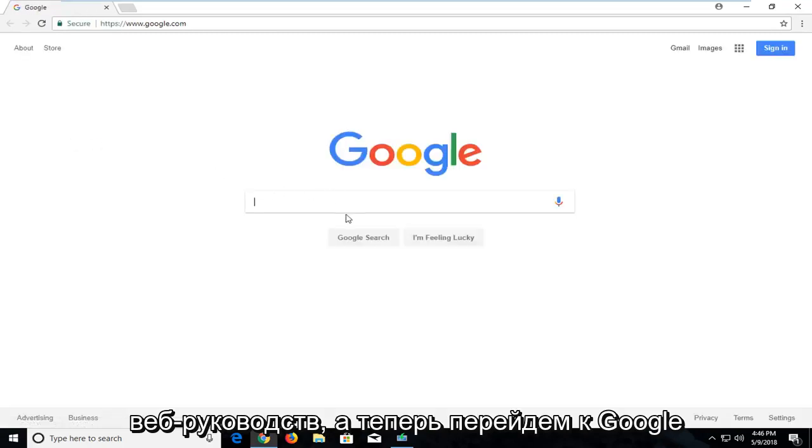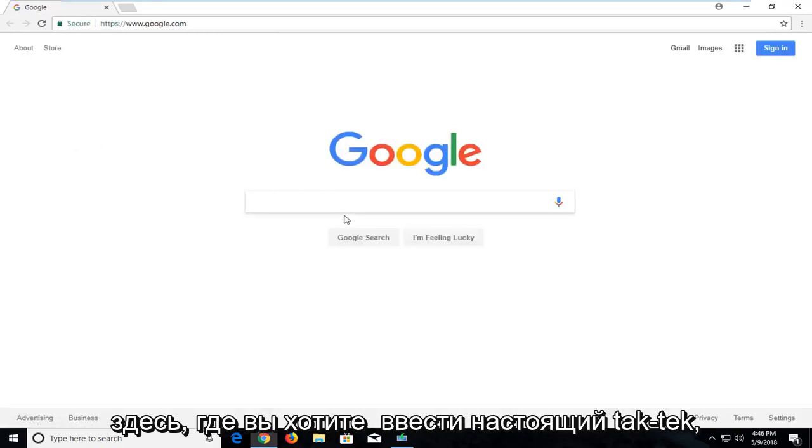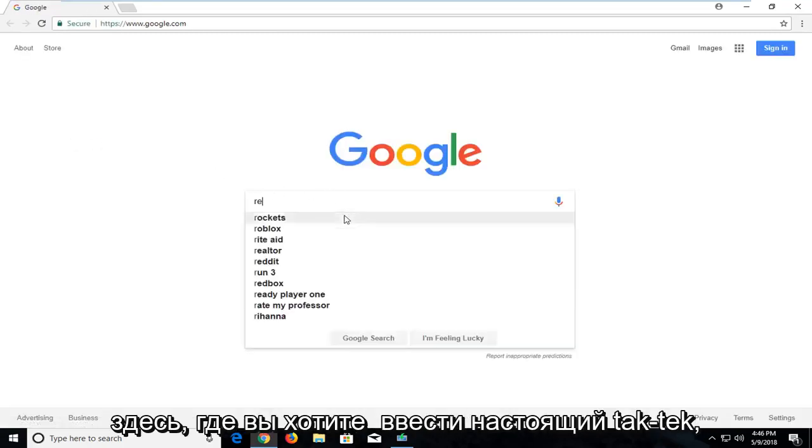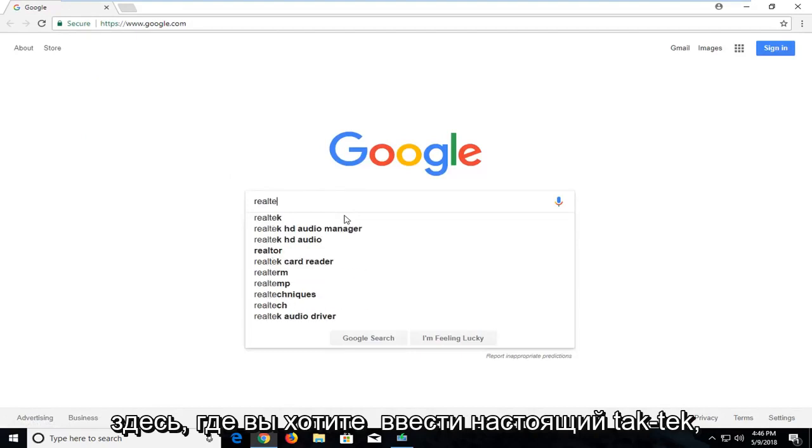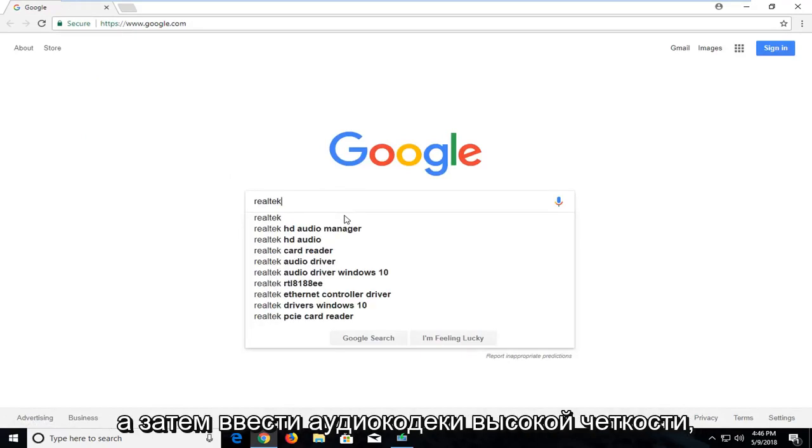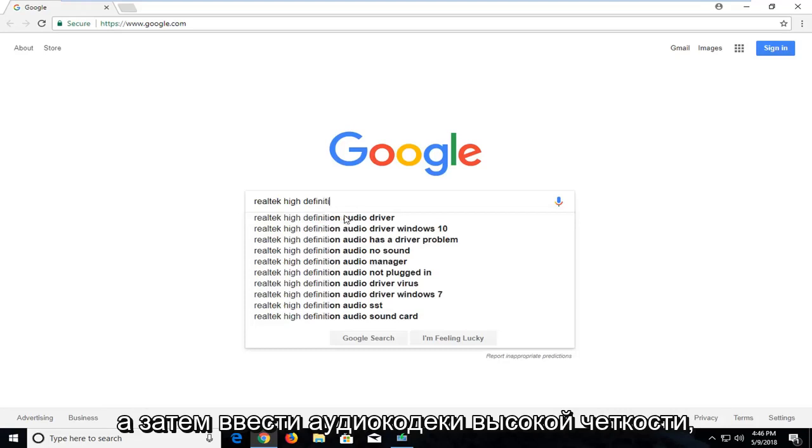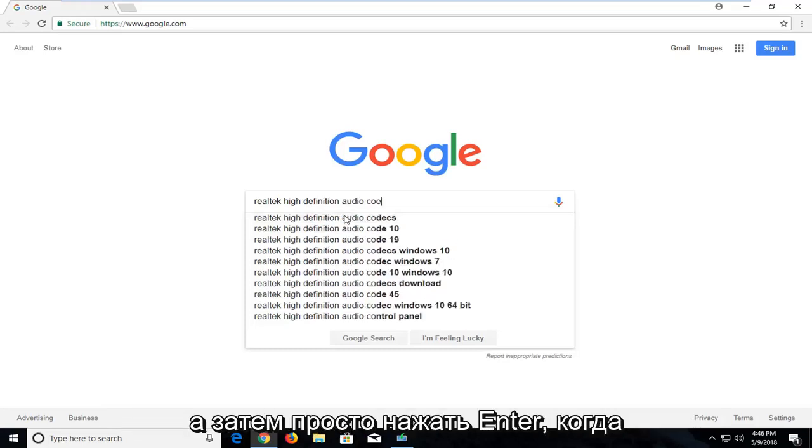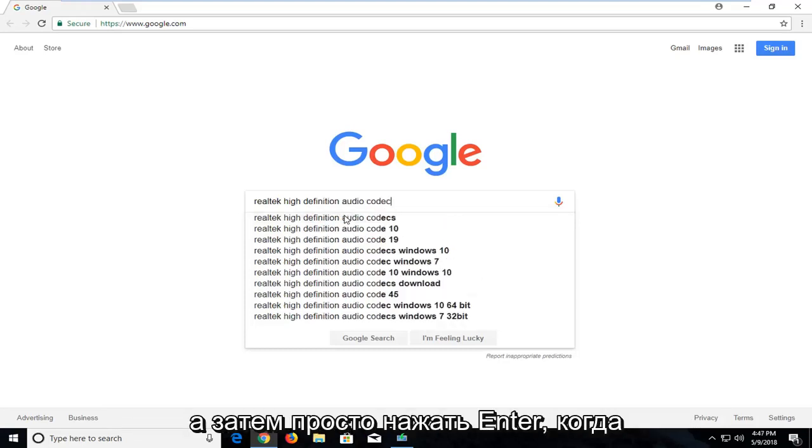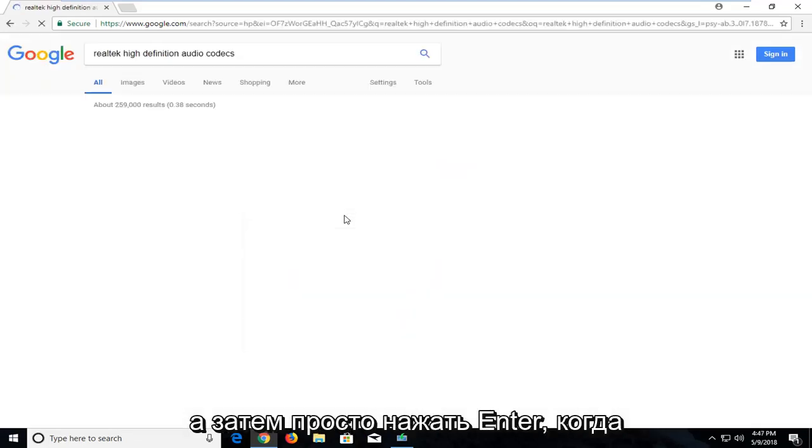And now onto Google here you want to type in Realtek, T-E-K, and then type in High Definition Audio Codecs. And then just hit enter.